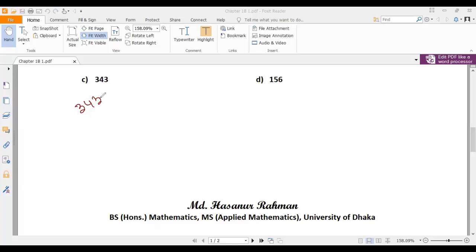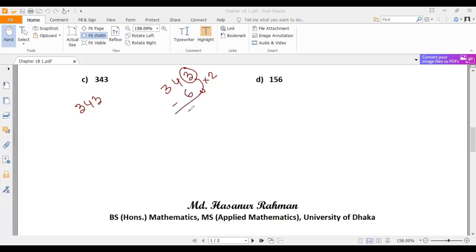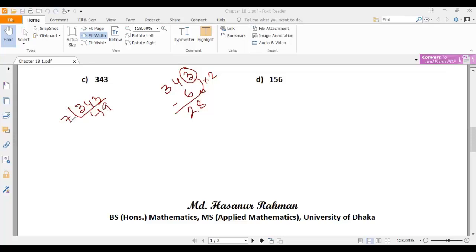So what about 7? To check divisibility by 7, take the unit digit of 343, which is 3, double it to get 6. Subtract from the remaining number: 34 minus 6 equals 28. Since 28 is divisible by 7, obviously 343 is also divisible by 7. So let's divide: 343 divided by 7. We get 49.